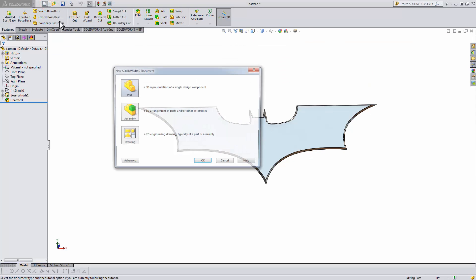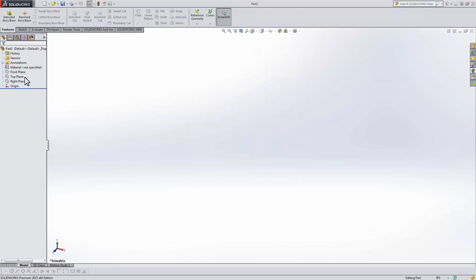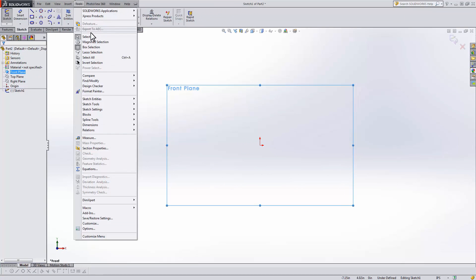Then all you have to do is start a new part and make a sketch on the front plane. Then go to Tools, Sketch Tools, Sketch Picture.